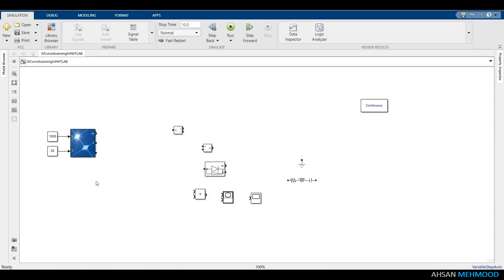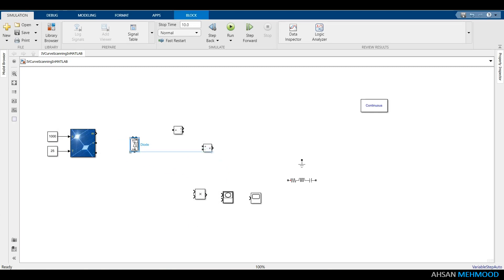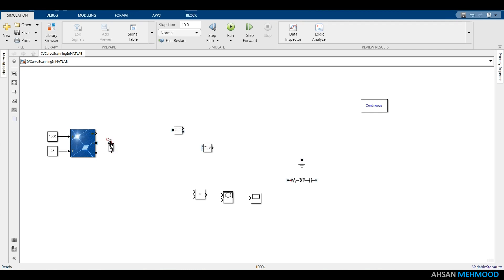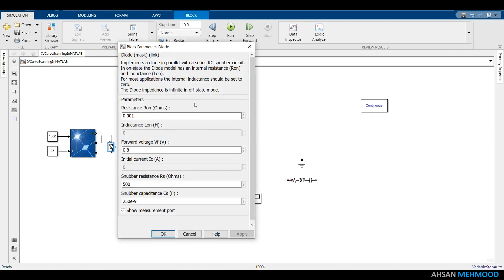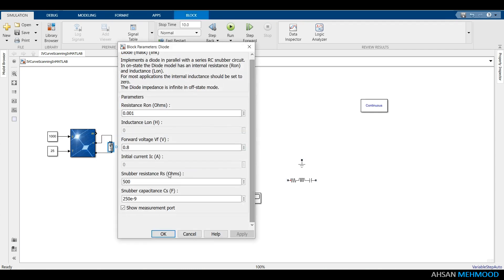I am going to make a 3x2 PV array. As you may know from the theory, when PV modules are connected in series, a bypass diode is connected across each module. Therefore, connect this diode to the PV module. As displayed on the screen, these are the diode's parameters.